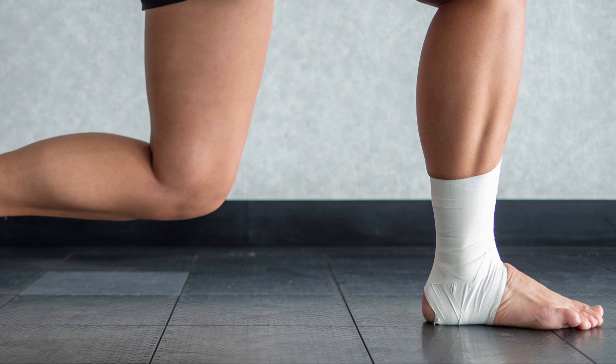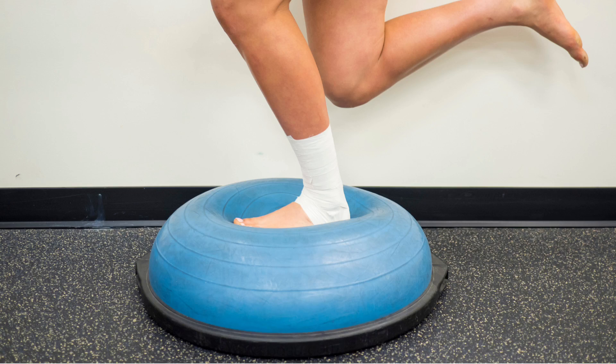These conditions are typically managed with taping, balance, strengthening, and stretching exercises. In most cases, they can resolve on their own, but it's not usually as simple as a straightforward ligament sprain, and we'd always recommend having an assessment with a physical therapist or podiatrist.